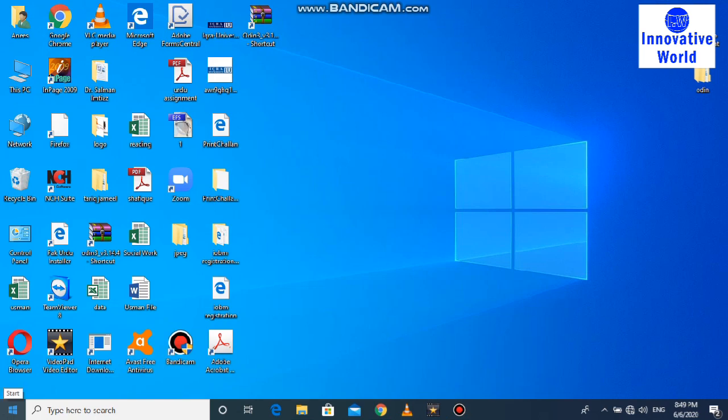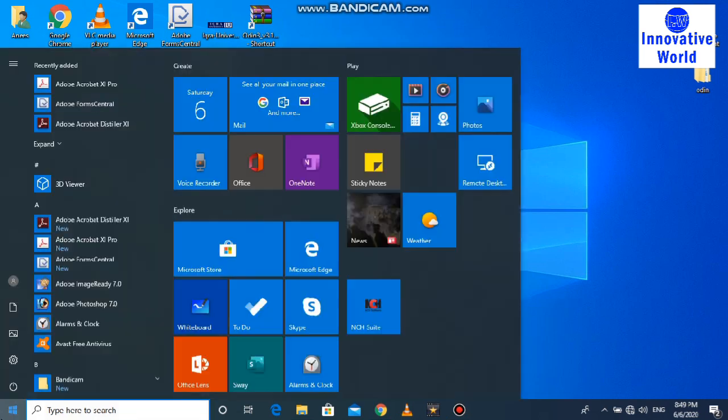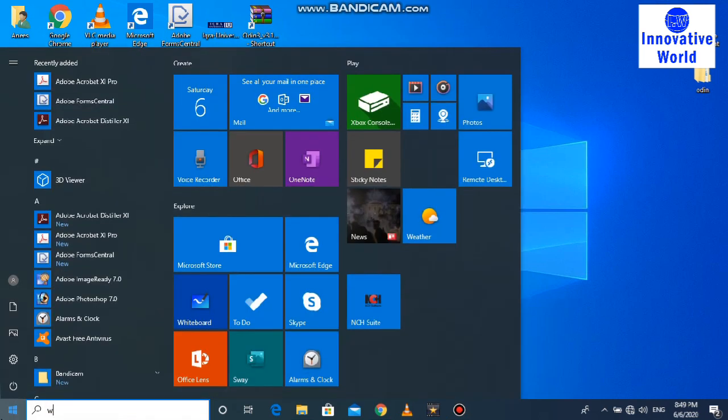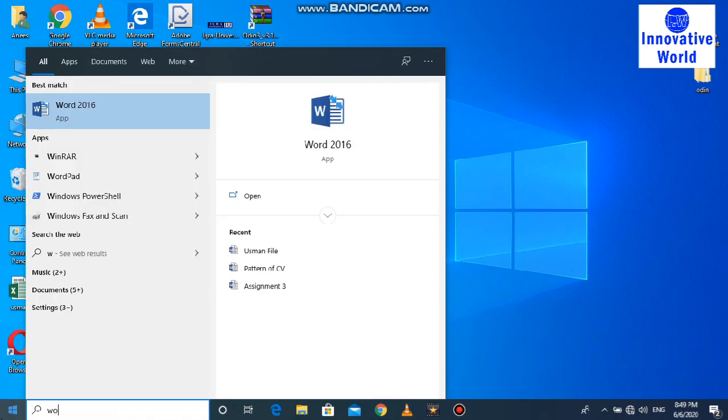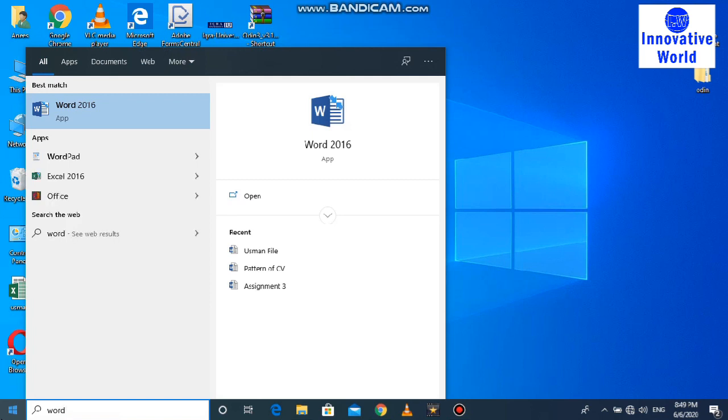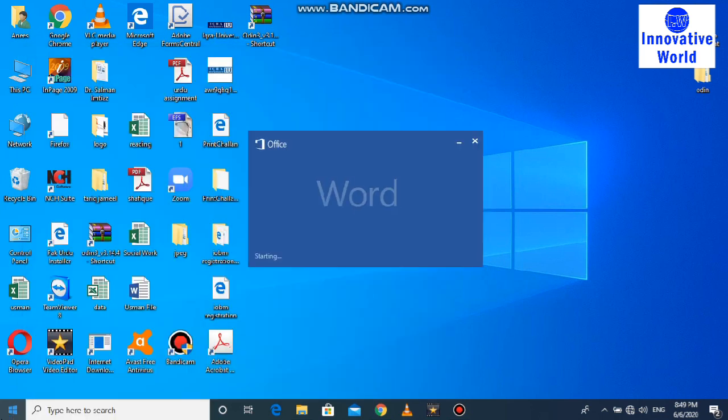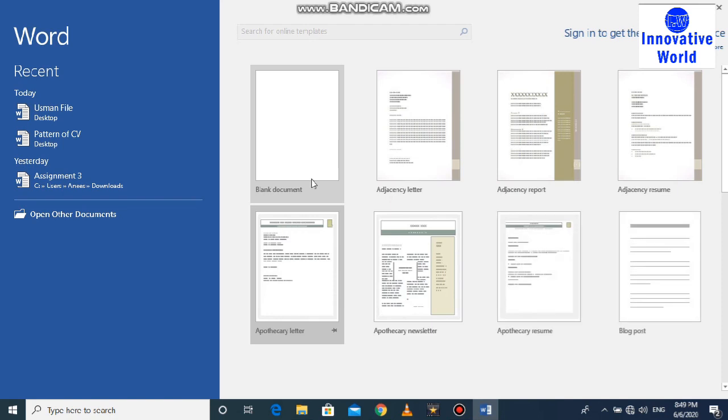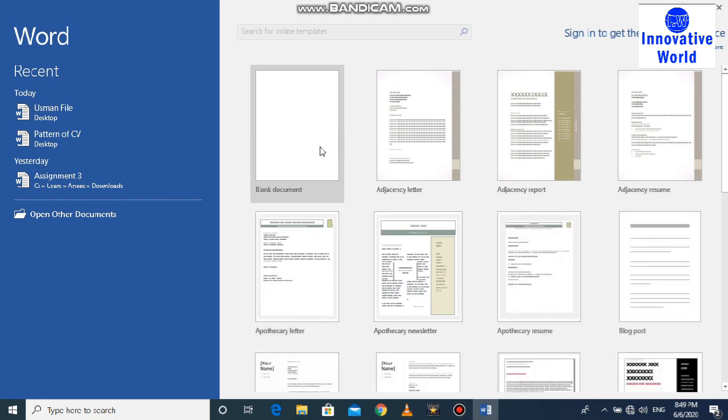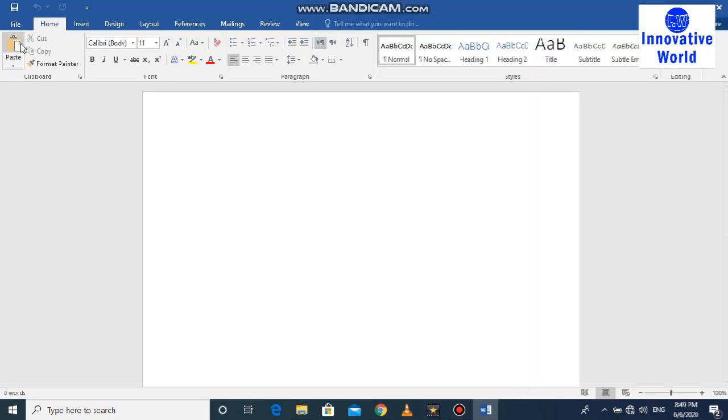After that, how to recover this? First, you have to open Word. After that, you have to go to blank document. After that, you have to go to File. You can see it on the top left side.